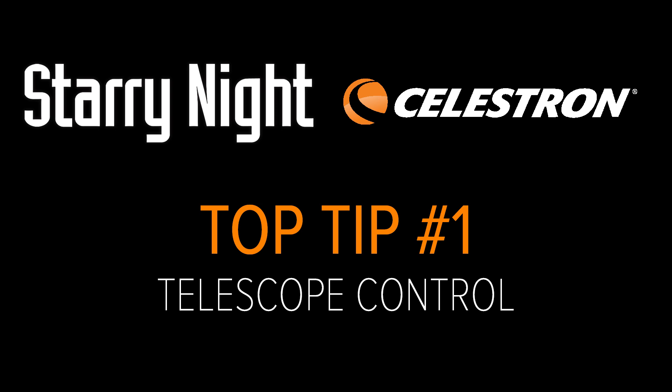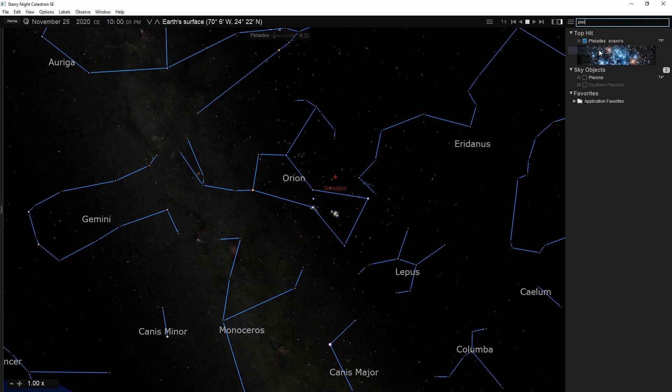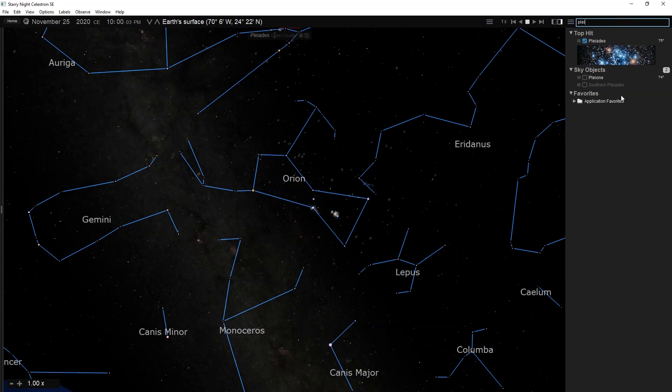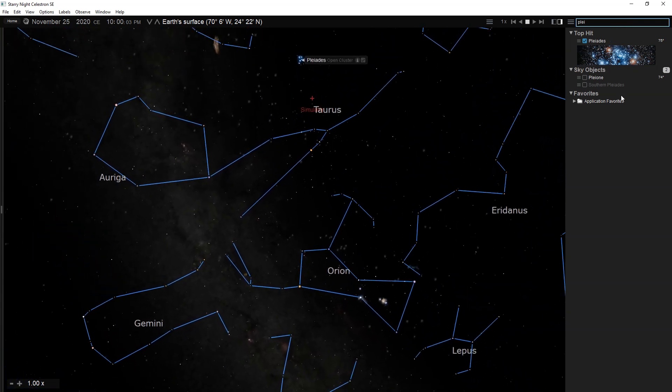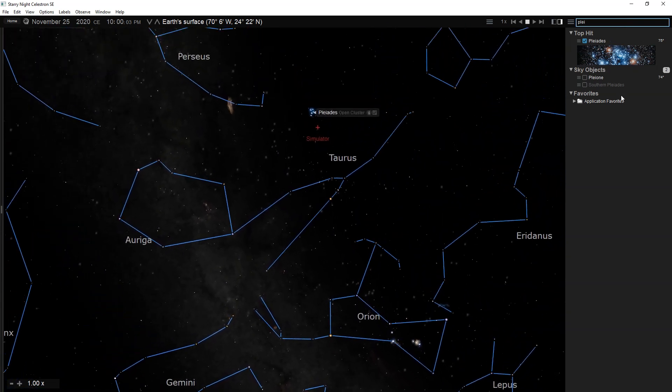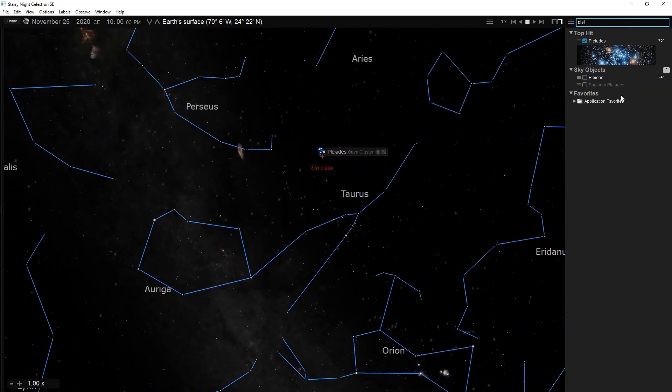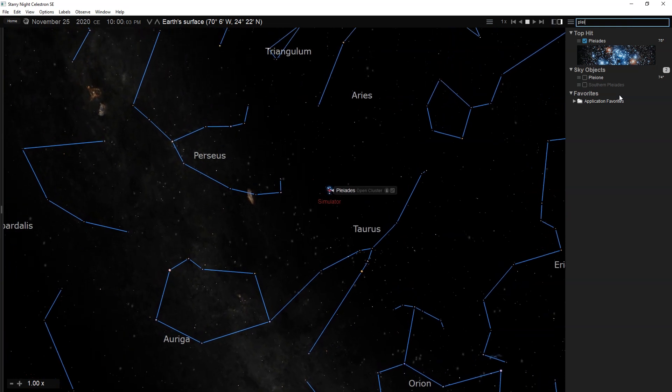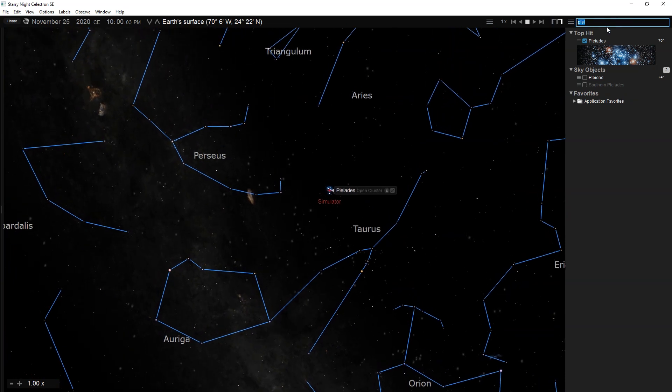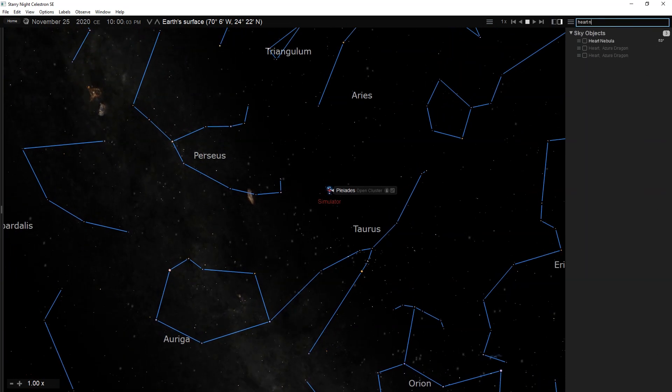If you purchased a computerized Celestron Telescope, you will receive Starry Night Celestron Special Edition, which includes telescope control capabilities. Point your computerized or go-to telescope to millions of objects simply by selecting them in Starry Night.